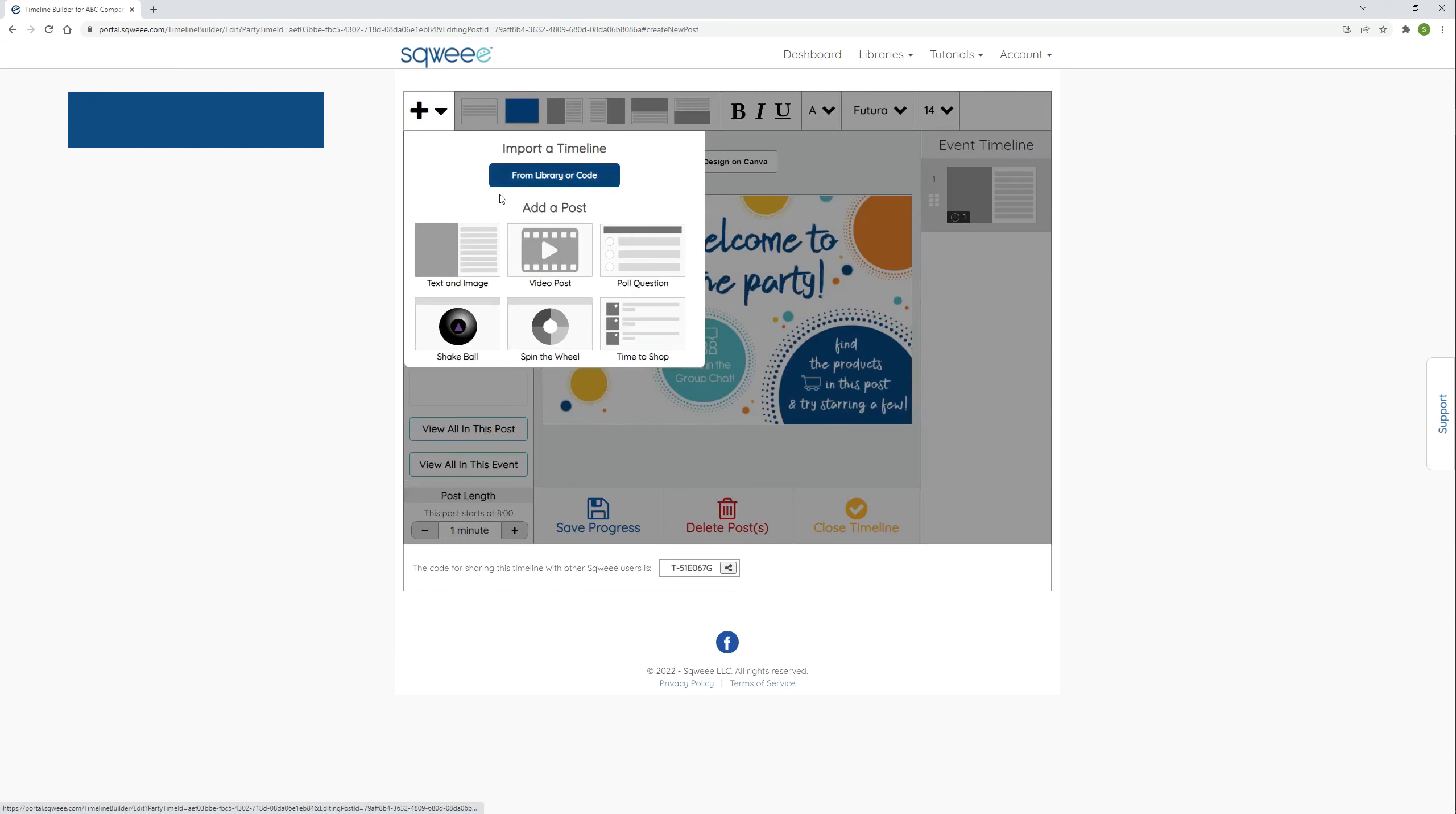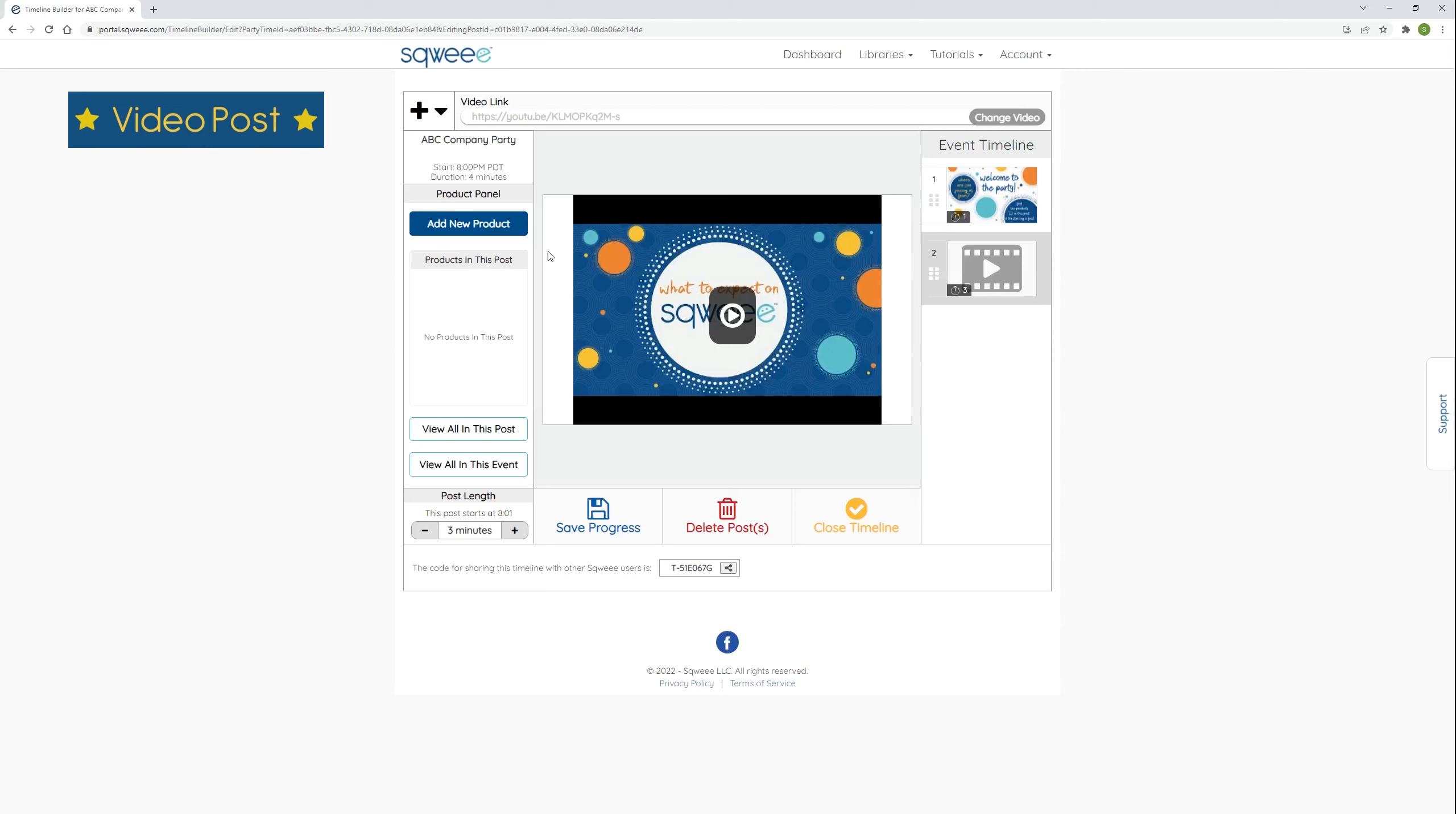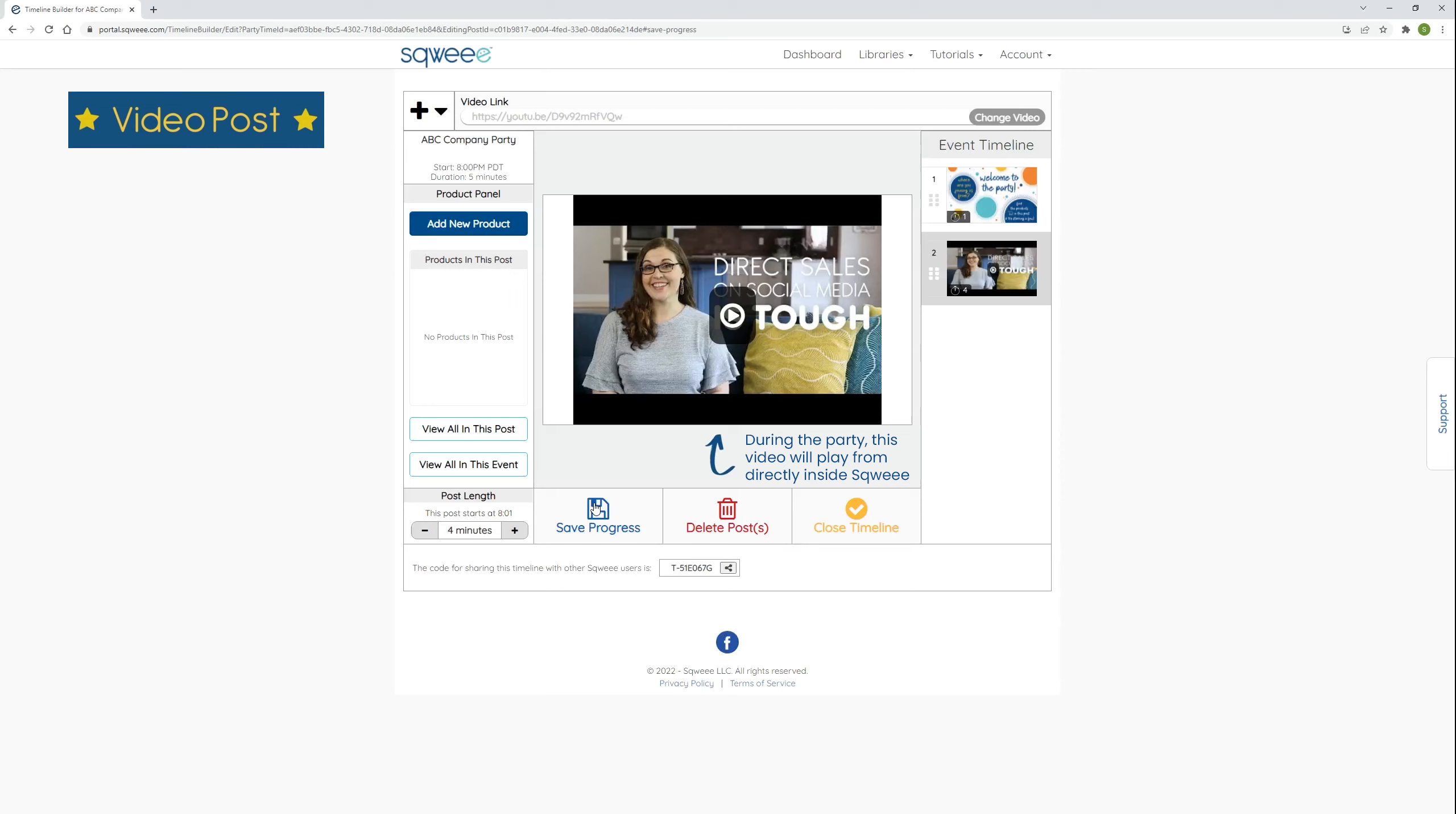Unlike the graphic posts, I'm not going to upload a video file directly to the post. Instead, all I need is the link to a video that has already been uploaded to YouTube or Vimeo. It could be a video created by your company that's on their channel, or a team member's video, or your own video on your own channel. YouTube and Vimeo both offer free accounts that will work fine here. Click the change video button, swap the default video link for your own link, look up the video, and use the video. Then click here to save the thumbnail for this post. You can click the post to open the video on its YouTube or Vimeo channel to preview it. During the party, the video will play from directly inside Squee.